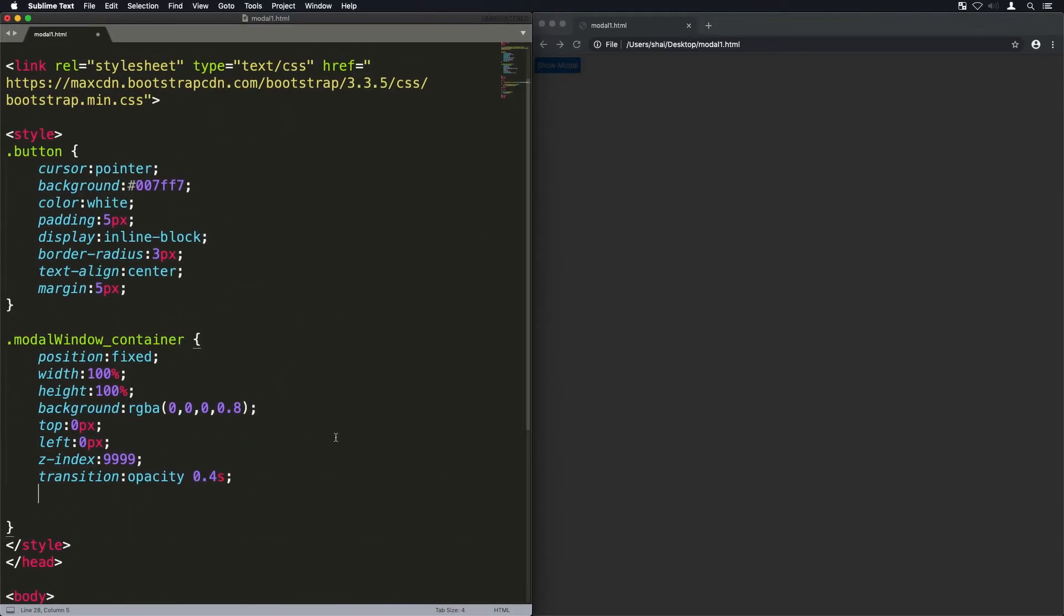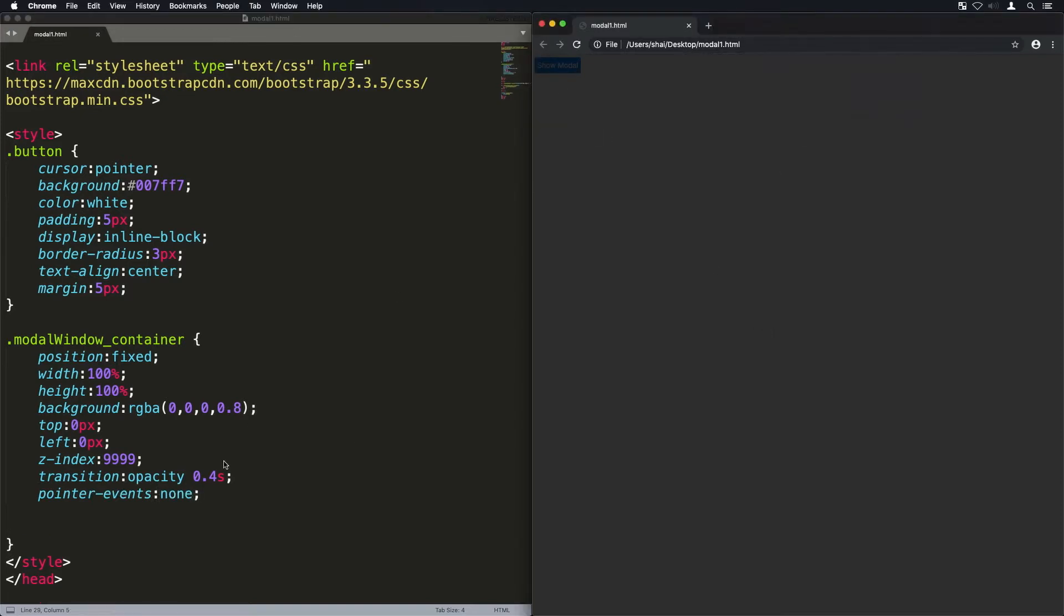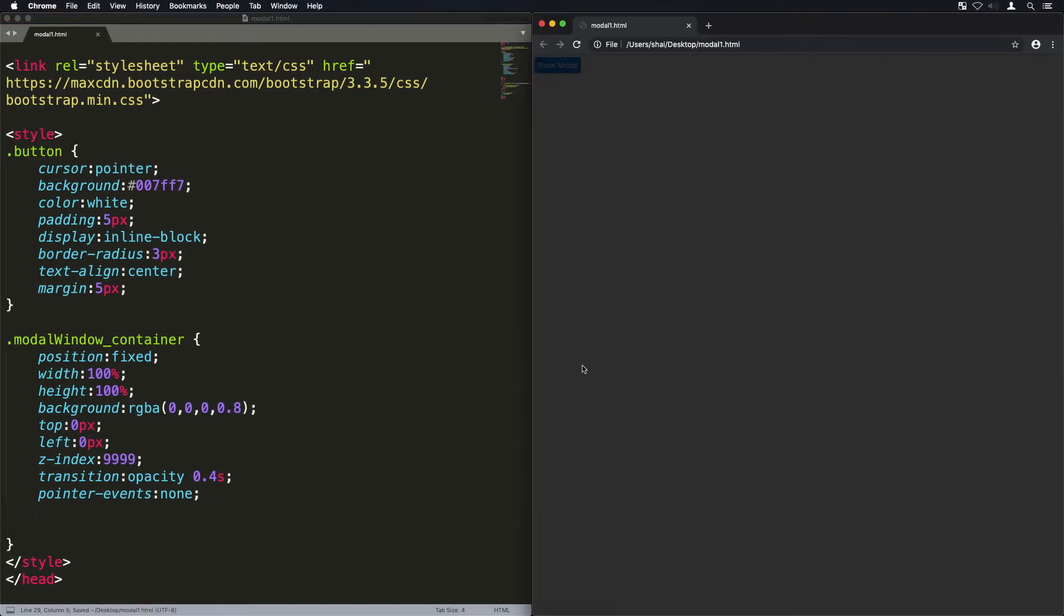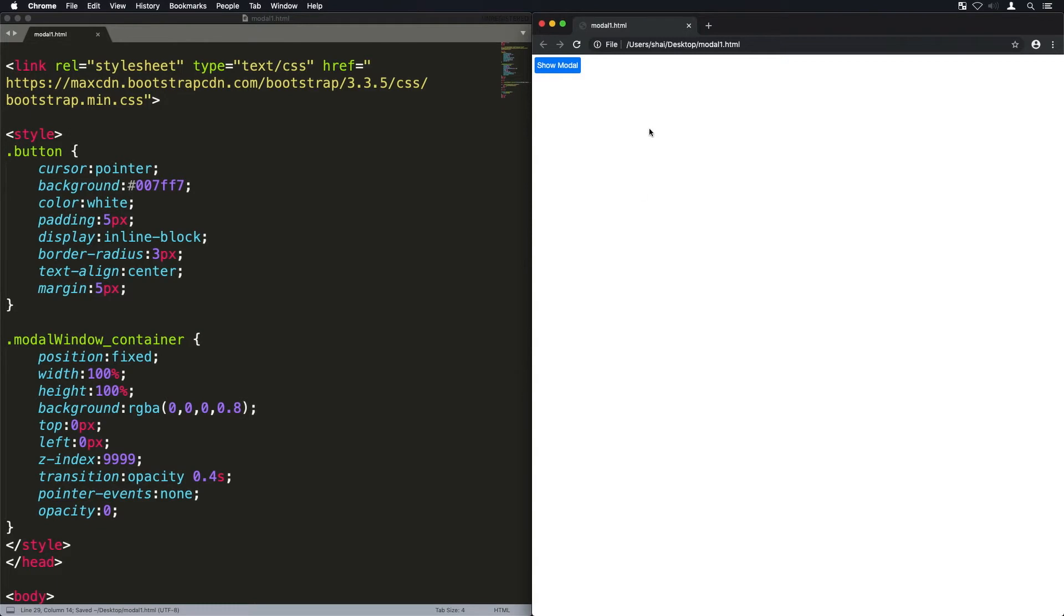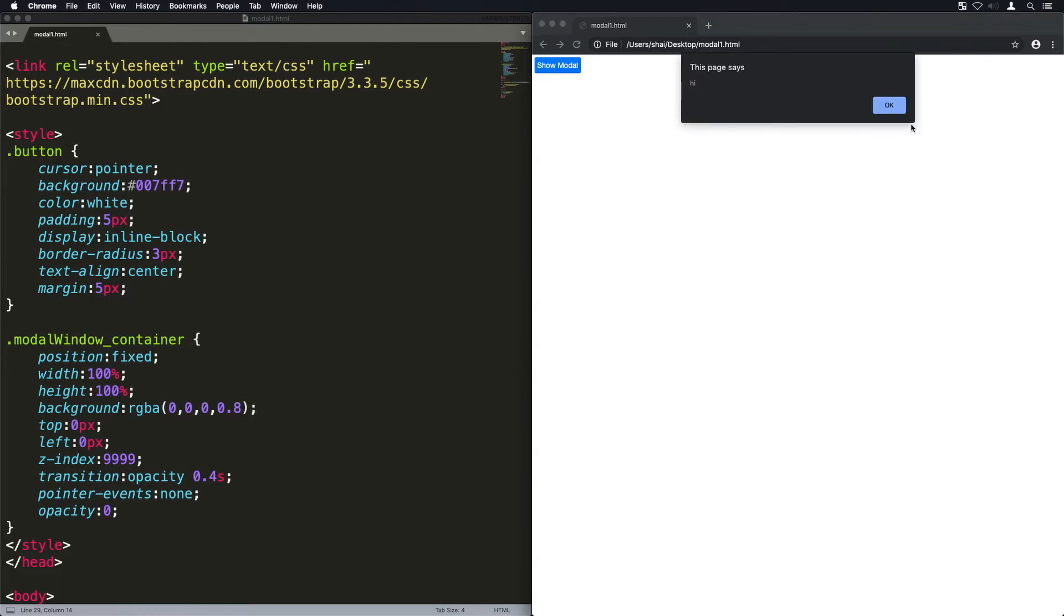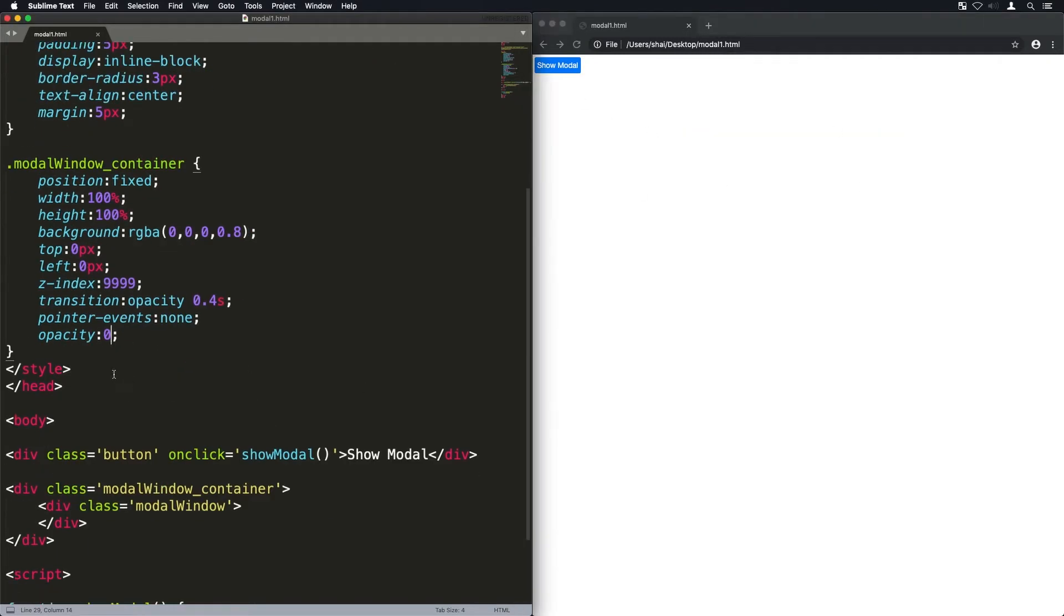Now I'm going to transition on opacity so that when we change the opacity property it will animate. The pointer events will be set to none so that we can actually still click components behind it even though it's there, and opacity zero just makes it not even show, so it's almost like it's not even there right now.